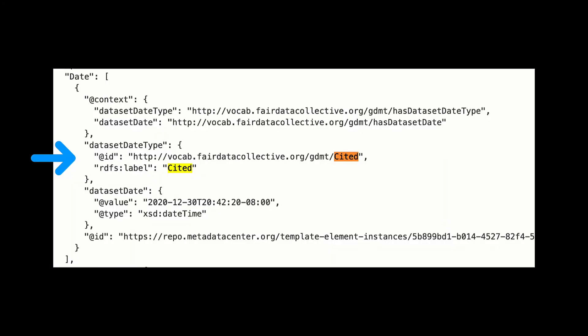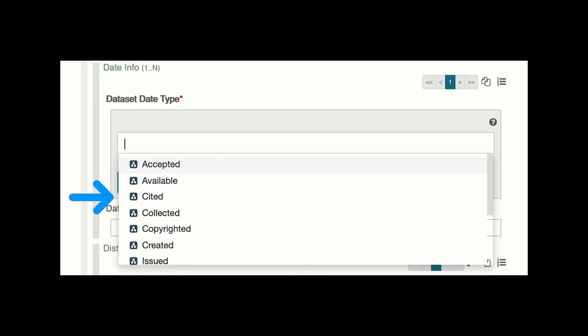People filling out the generic dataset metadata template don't have to worry about all those precise identifiers, because in CEDAR they can simply choose the best answer from a drop-down menu.